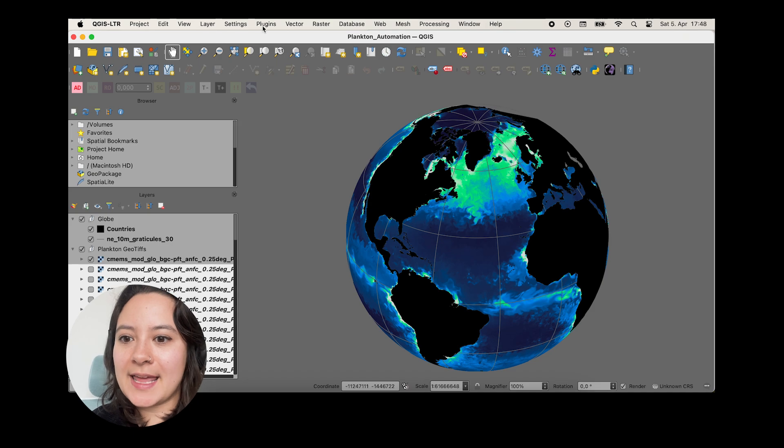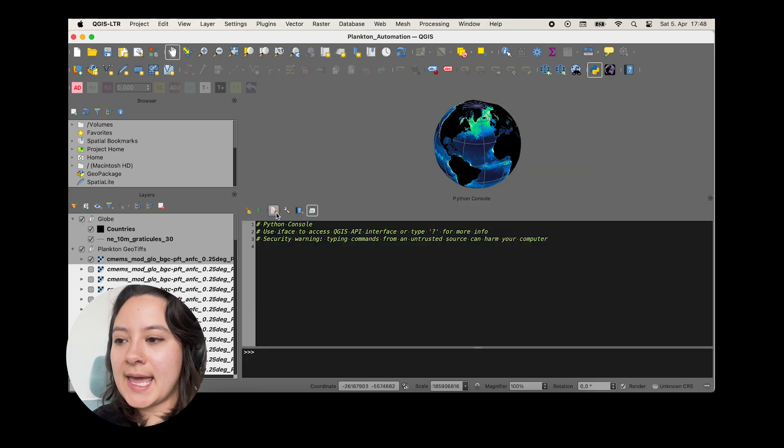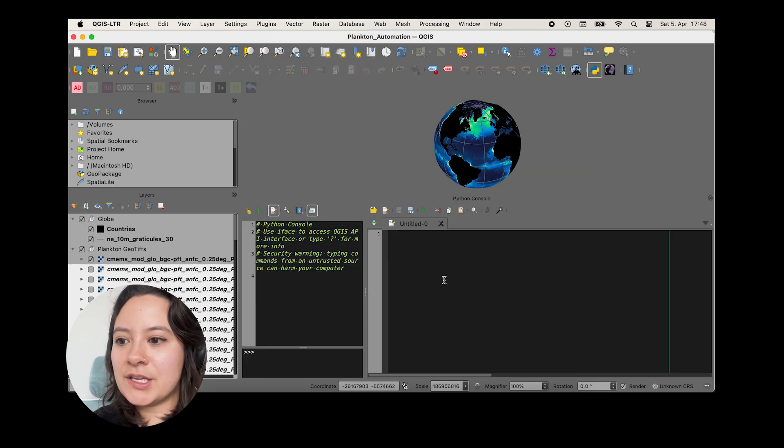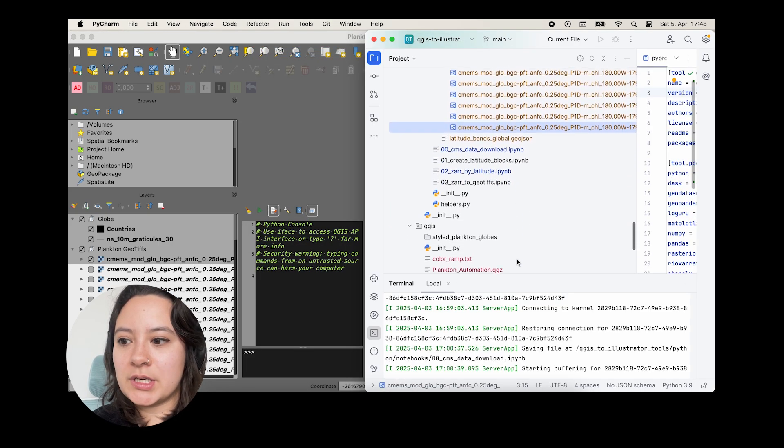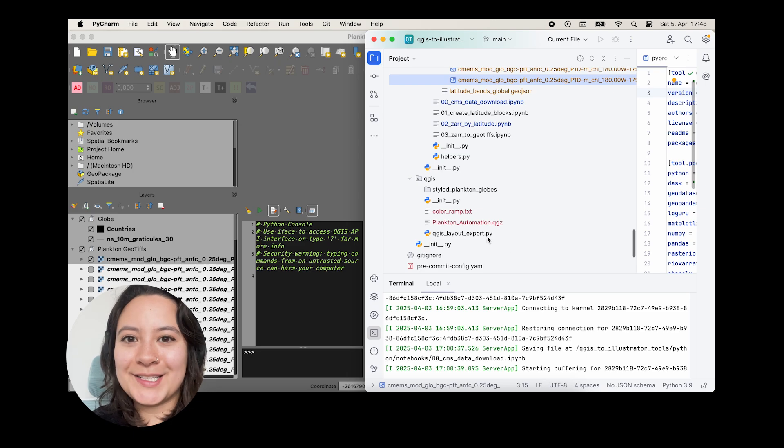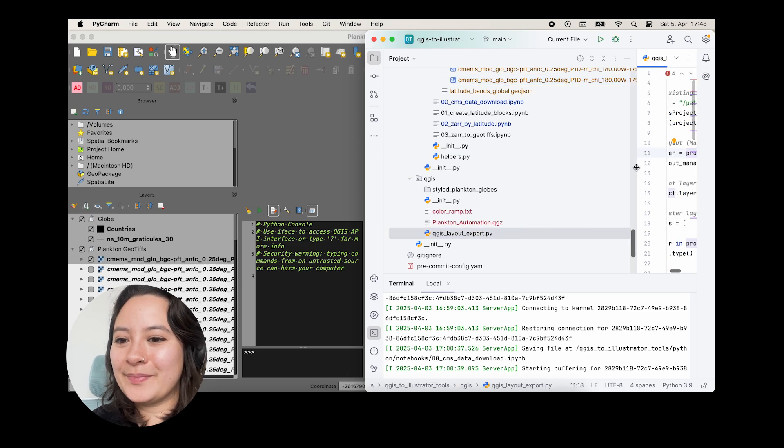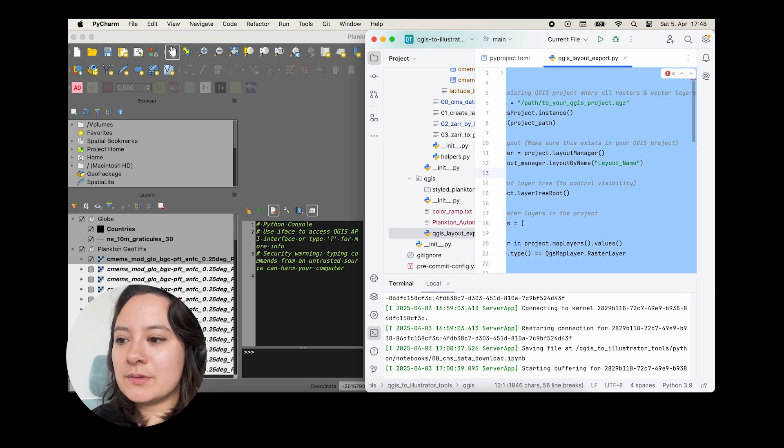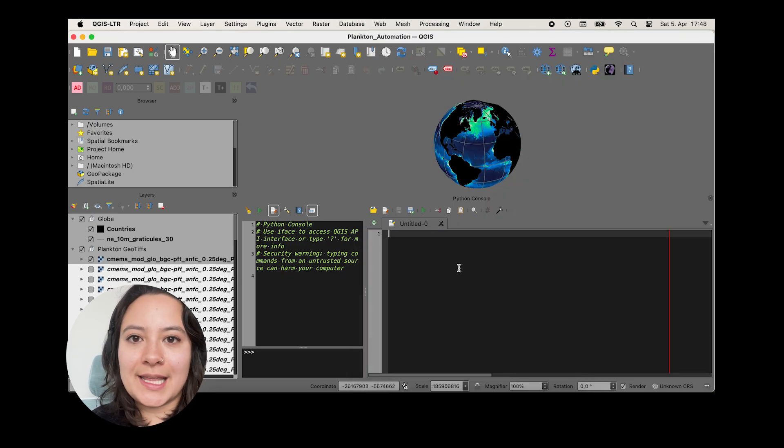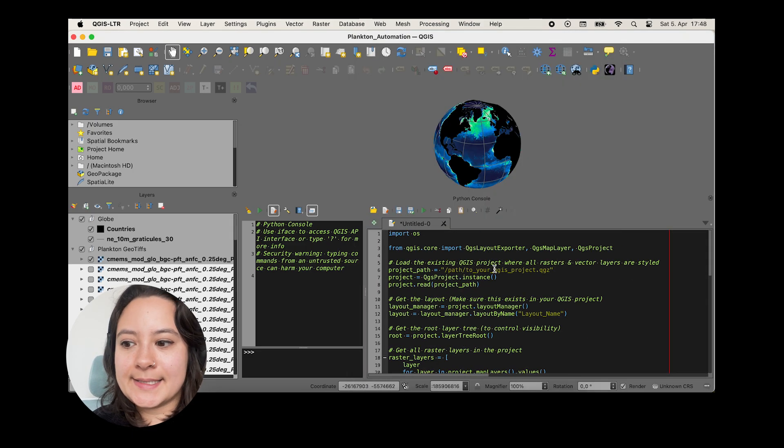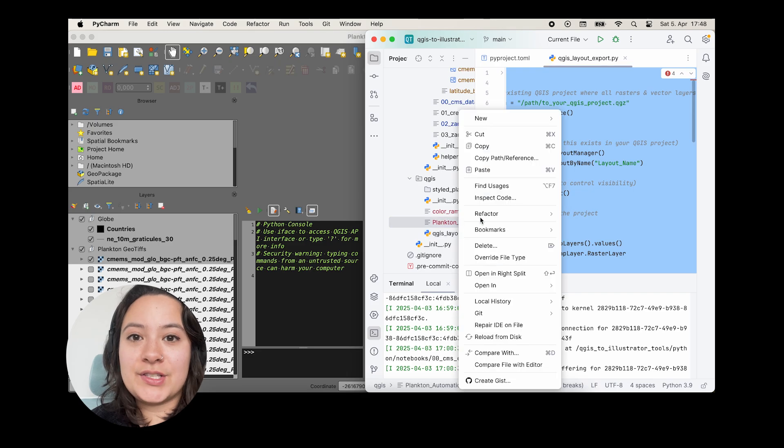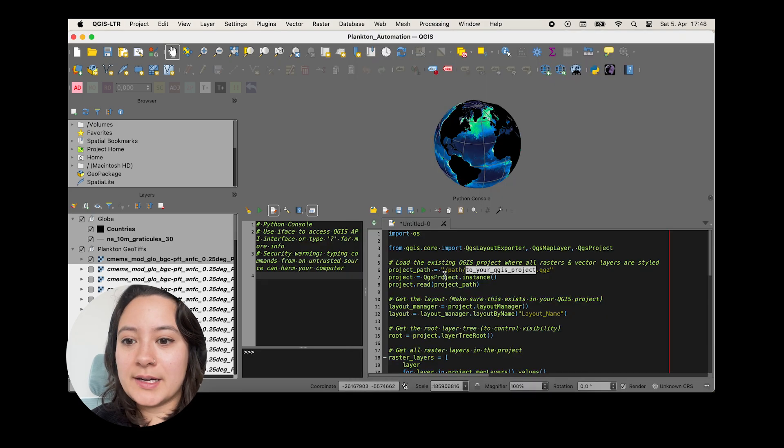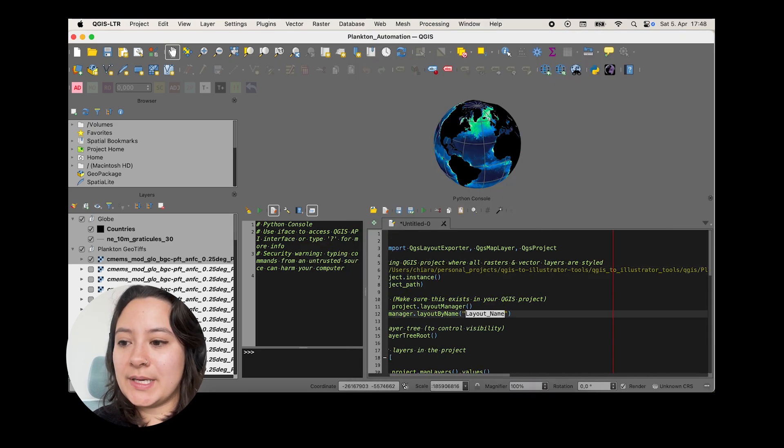So we can go to plugins and Python console and I'll paste in my QGIS export script, which you'll find a link to in the description. And we'll just need to adjust it in three places. First, we need to put in the path to my current QGIS project. Next, we need to adjust the print layout name.